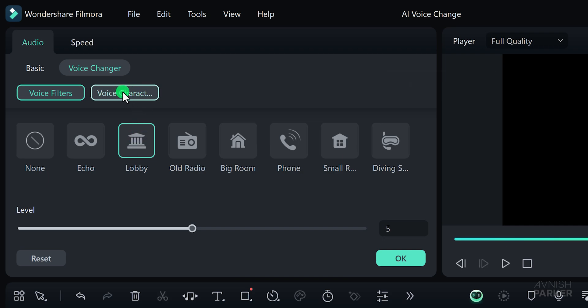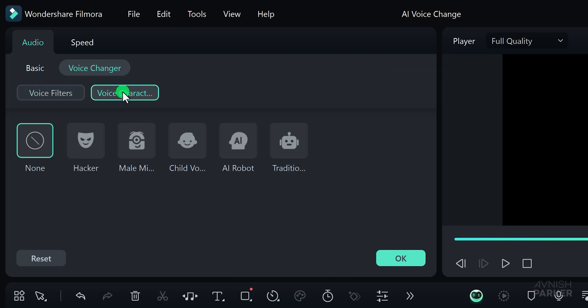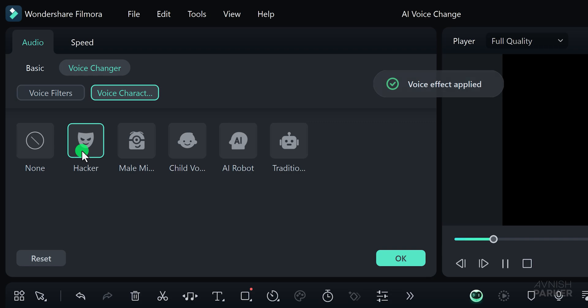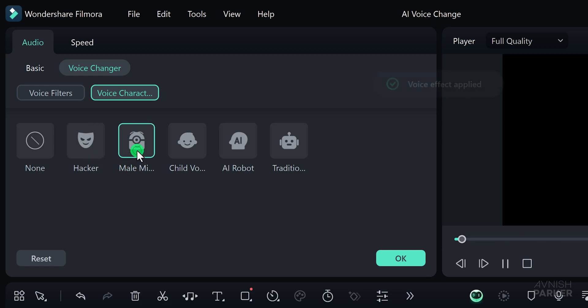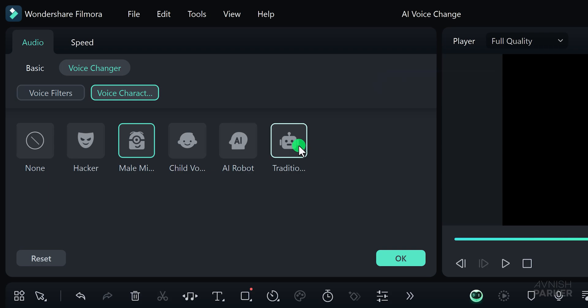Additionally, within the voice changer, you will find the voice character option. This feature allows you to create your own dubbing characters and assign them different voices, adding a unique touch to your project.